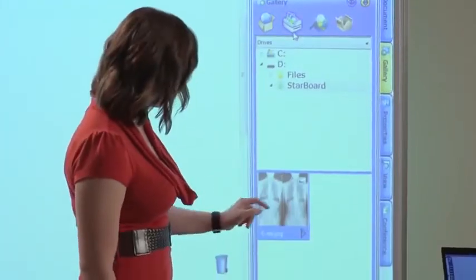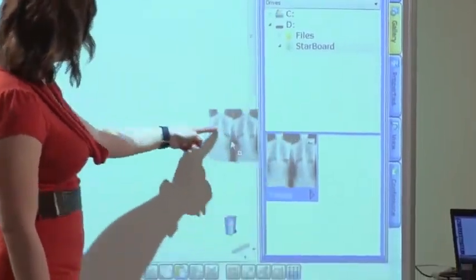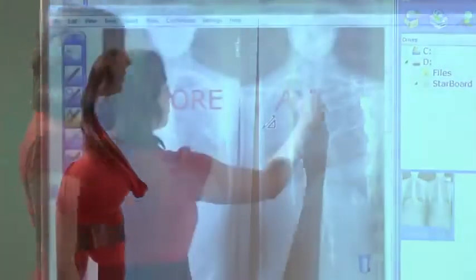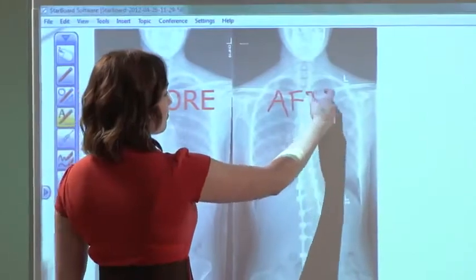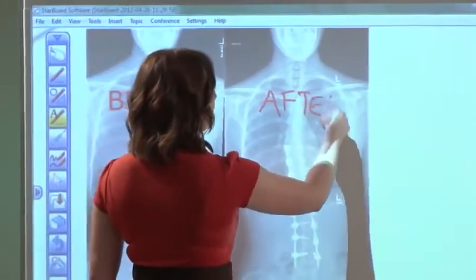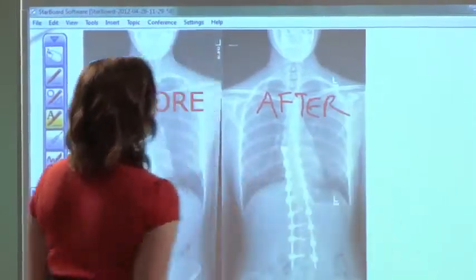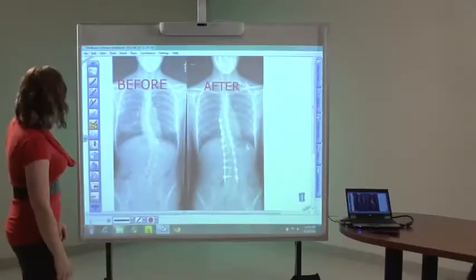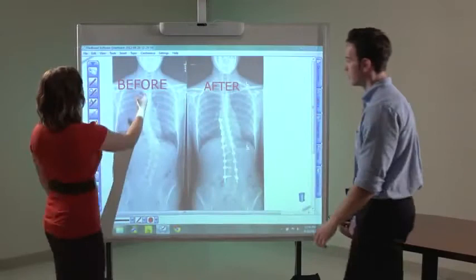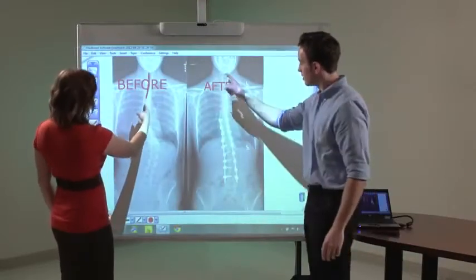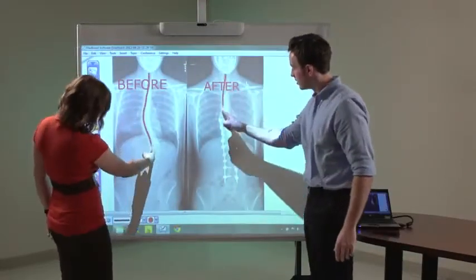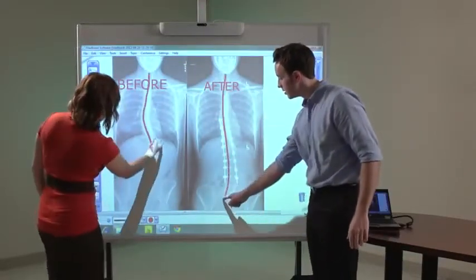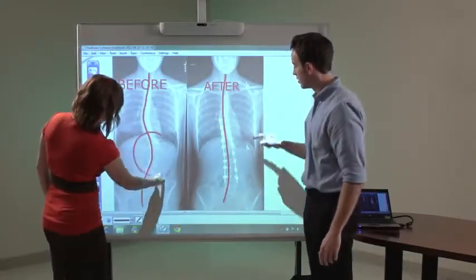Drag and drop digital content into Starboard software, enabling instant annotation. Use the text pen to convert handwritten notes into text. Two colleagues can instantly start working together to mark up files with digital ink for freestyle collaboration and brainstorming.